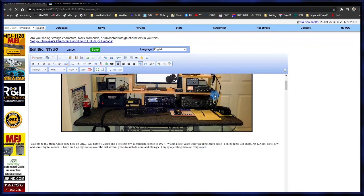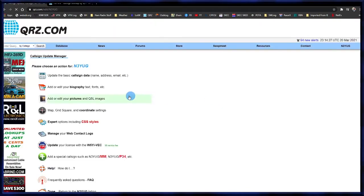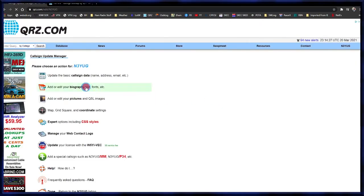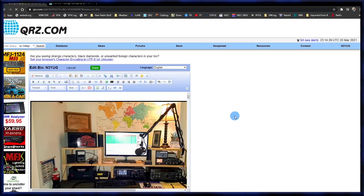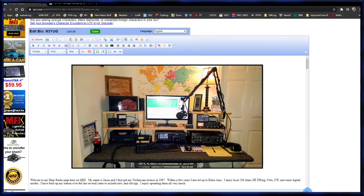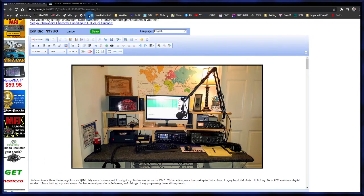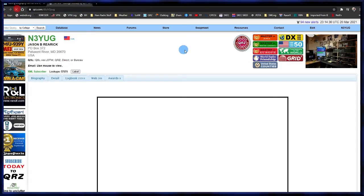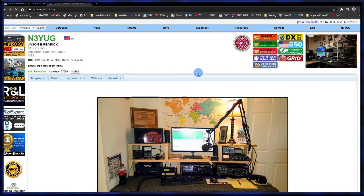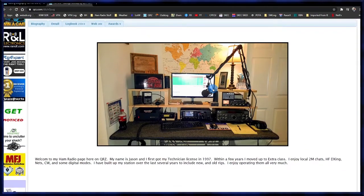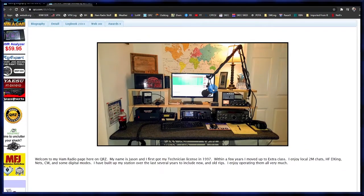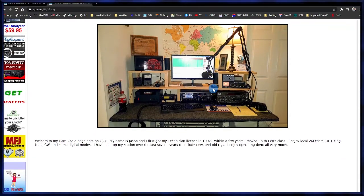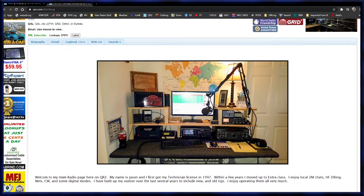Now that we've got that finished, go up and hit 'Save.' We'll go back into biography, reset the page, and then go take a look to see what it looks like. Refresh the original page tab and now you can see what it looks like.